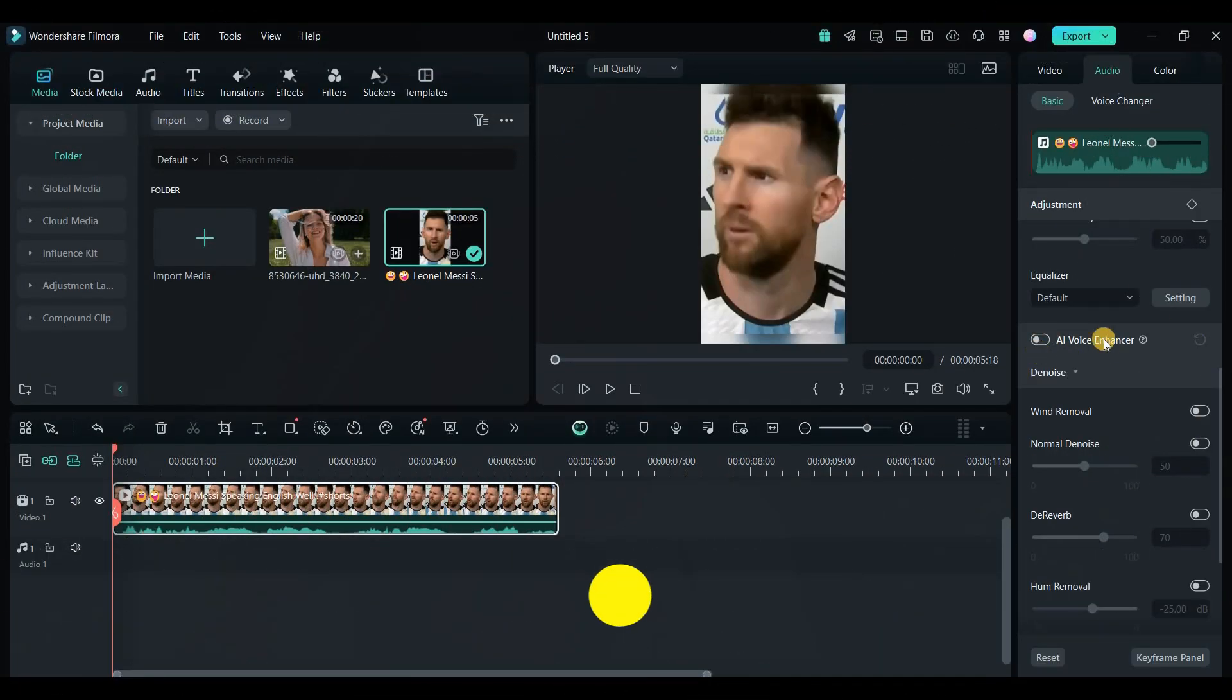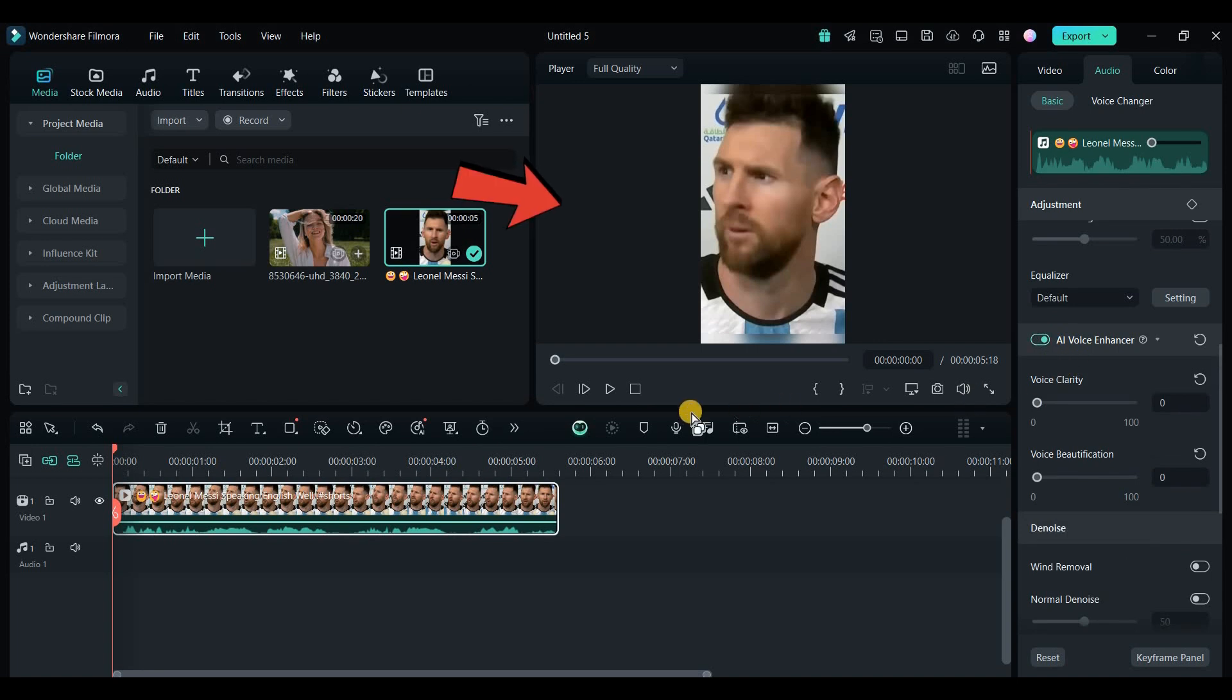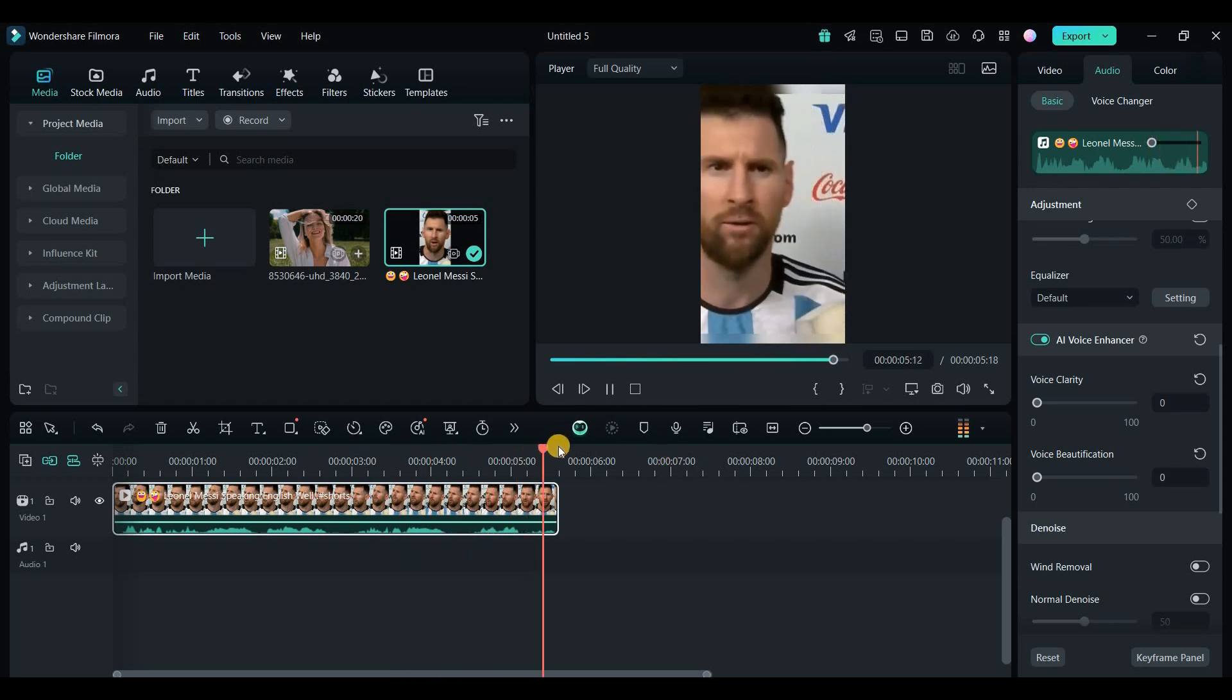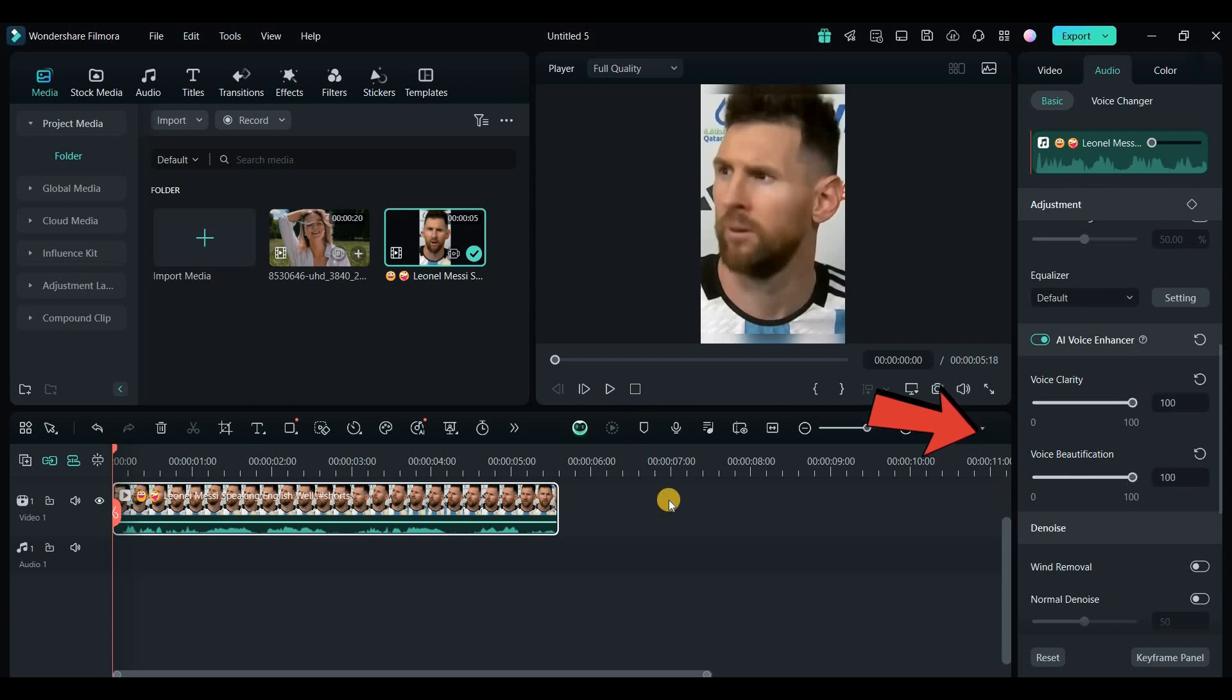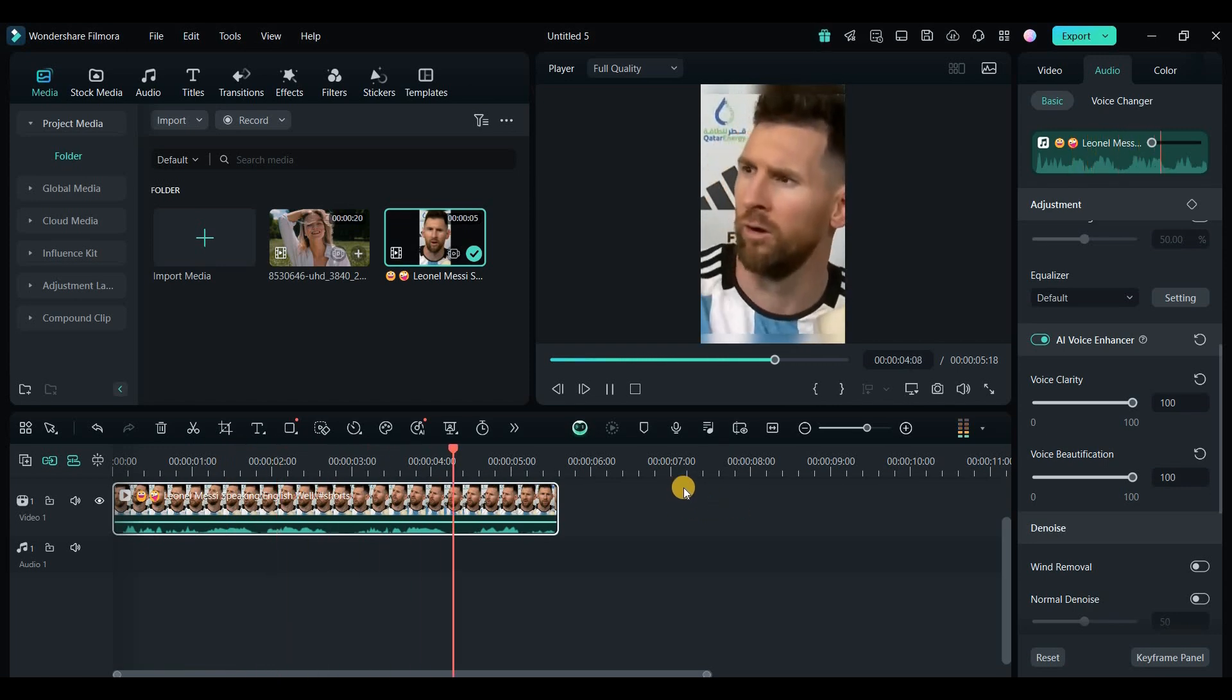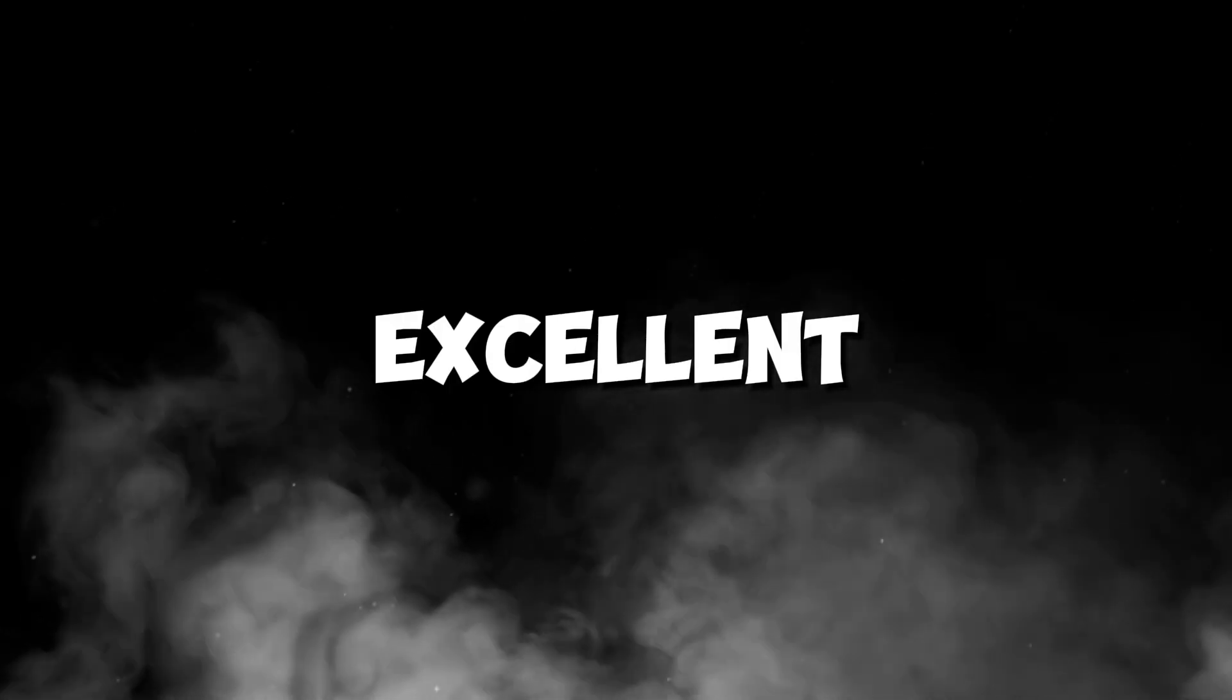On the audio side, the AI Voice Enhancer is a game changer. It works by removing background noise and enhancing voice clarity. For example, I had a video clip with lots of car noise in the background. After enabling the AI Voice Enhancer, the noise was completely removed, leaving my voice much clearer.